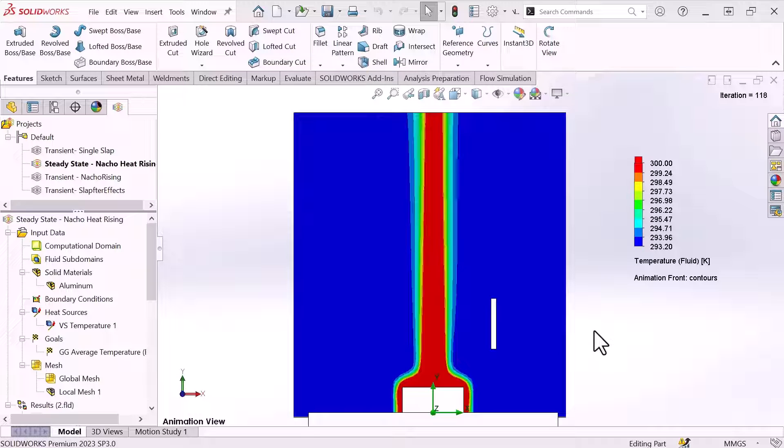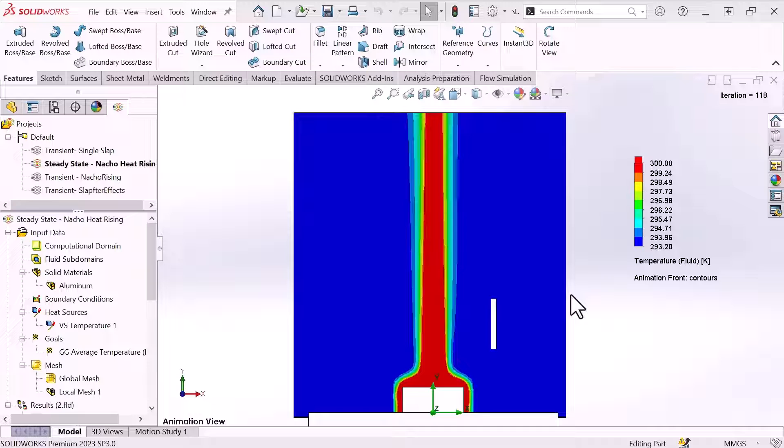You might see here that I have a steady state study that has already been solved. This is great, it gets my natural convection case all set up, but I want to see what happens if I disturb the flow. I want to make some kind of change in there and I want to track that through a transient study.